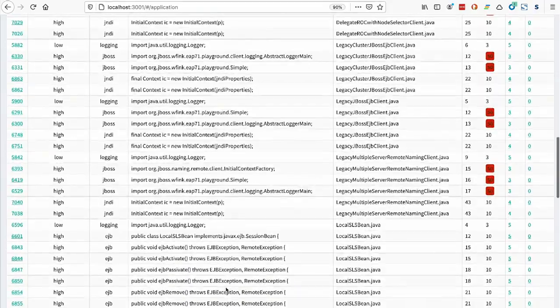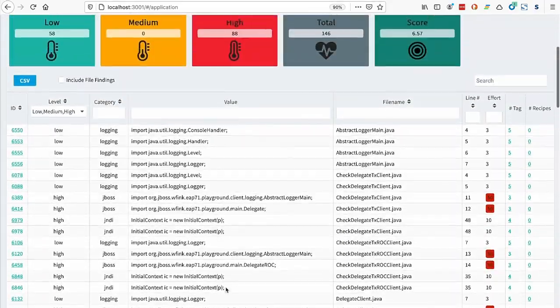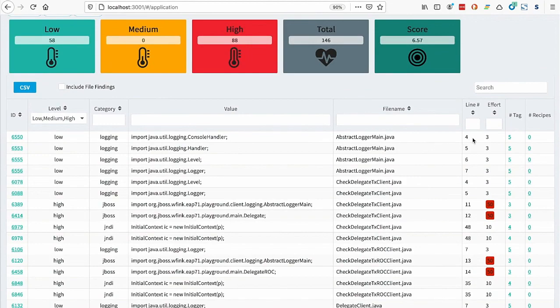For each pattern, you see its name, file name it's found in, and the line number it's found in, plus the score.